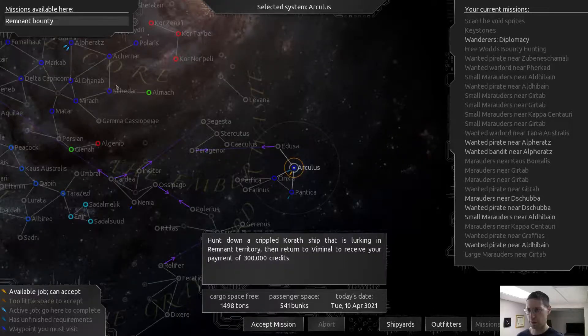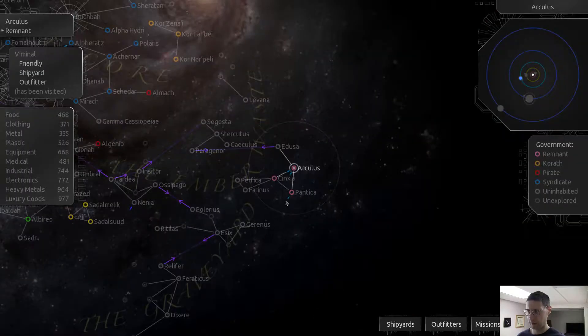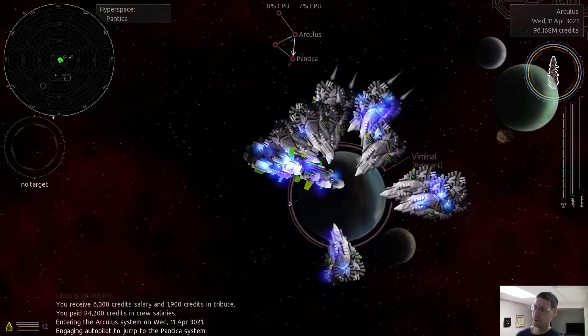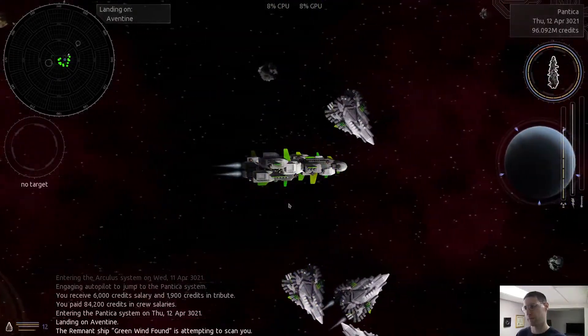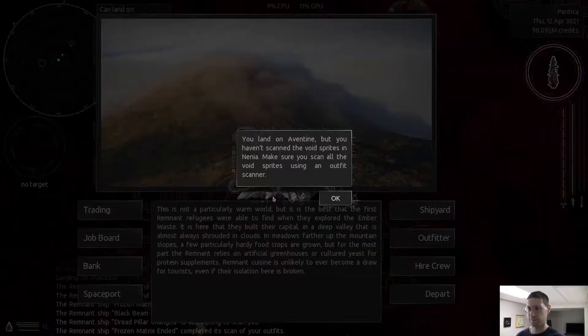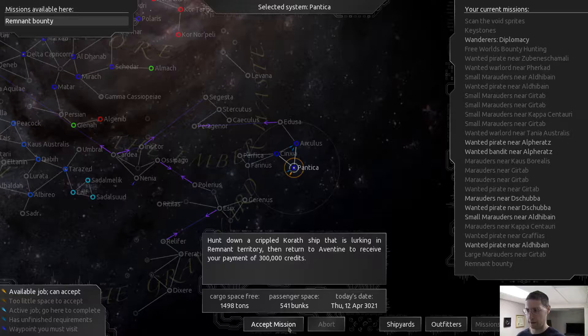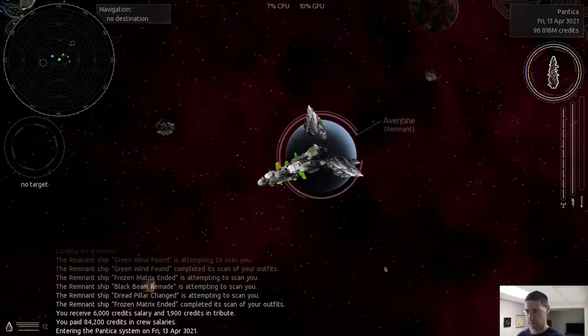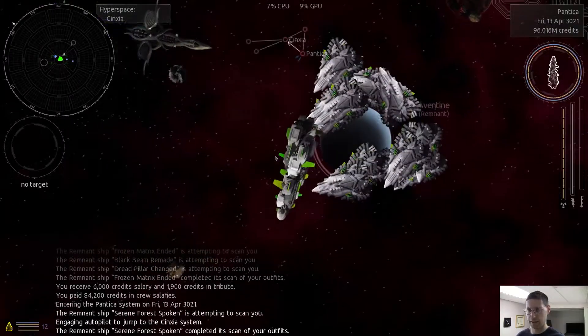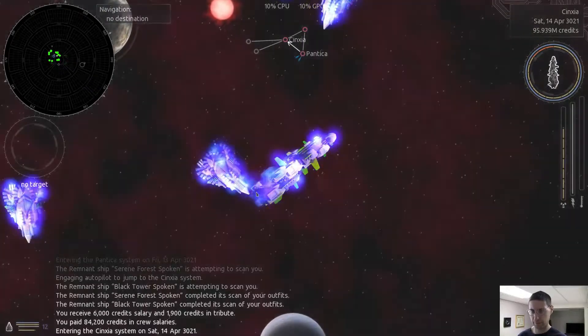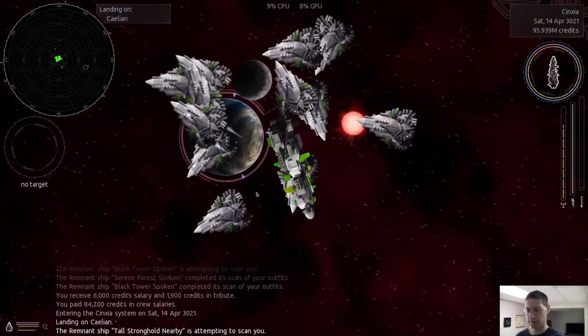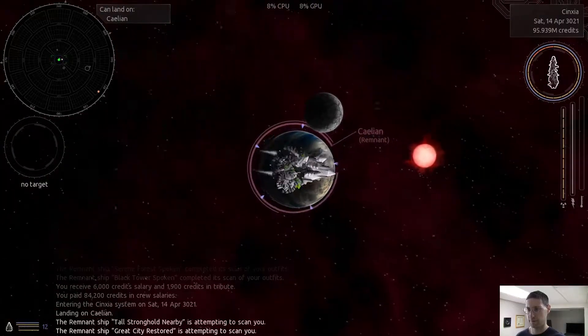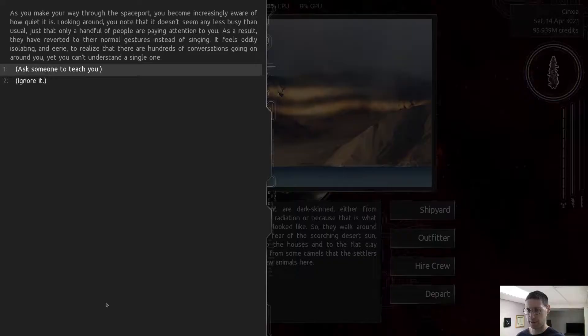Let's check the job board. We got a remnant bounty there. So we'll just keep doing these missions and just get our reputation up with them. Remnant bounty. Spaceport. Nothing going on there. Let's check this system now. Well, that one just left. So we're gonna go back there and get it. Somebody's coming in. Check the job board. Nothing there. Spaceport.